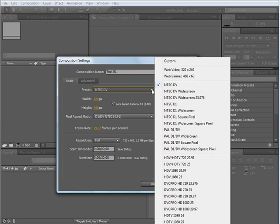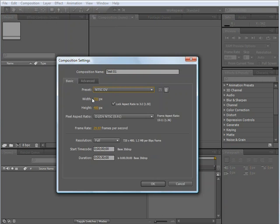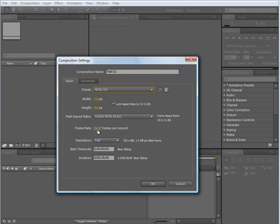I can also adjust the width and the height of my composition, the pixel aspect ratio, the frame rate, the resolution of my composition, the start timecode, and the duration of my new composition.